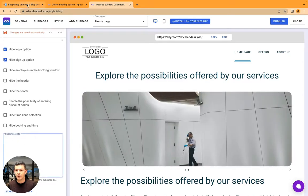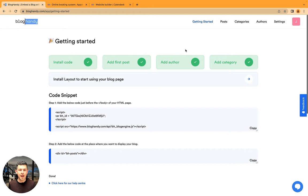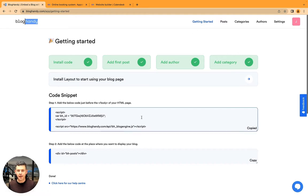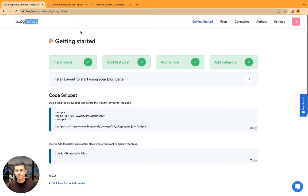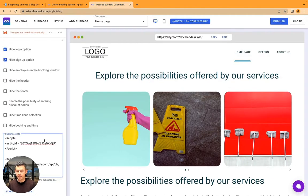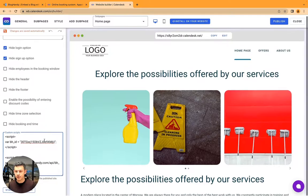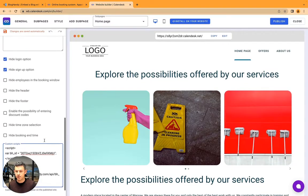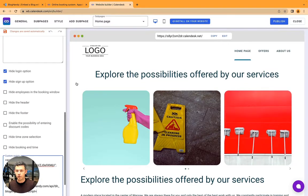So now go to BlogHandy and under the getting started code snippet, copy the step one snippet. Go back to CalenderDesk and paste it here. That's the first step.